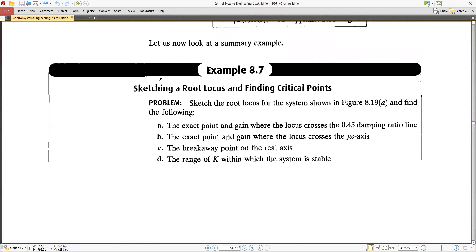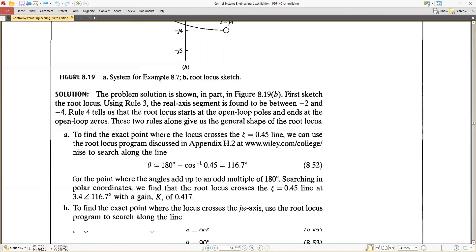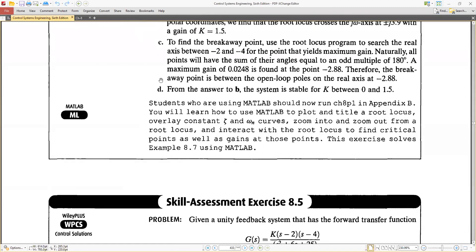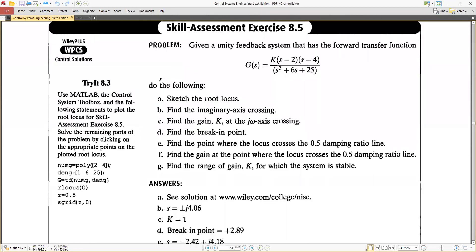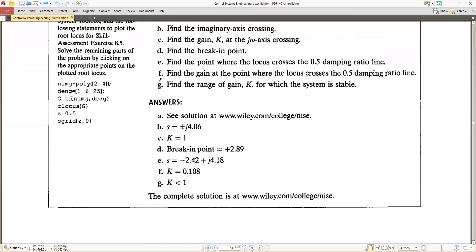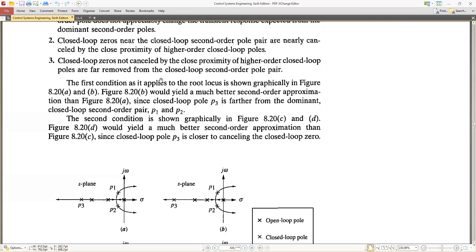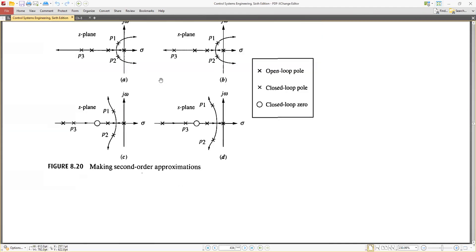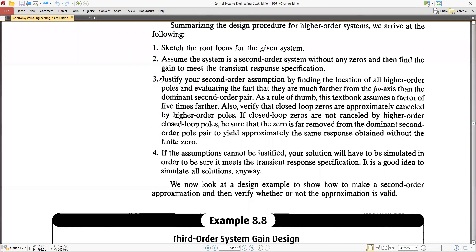That covers Chapter 8. We have completed the basic rules for sketching the root locus and finding critical points. Some additional problems are available in the textbook if you want to check them.